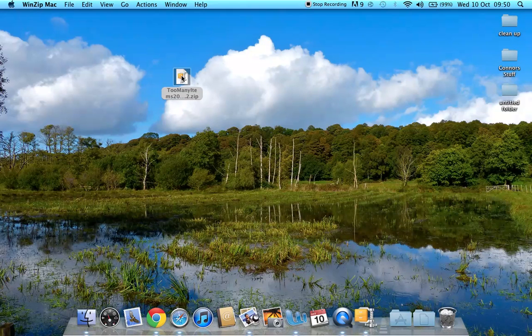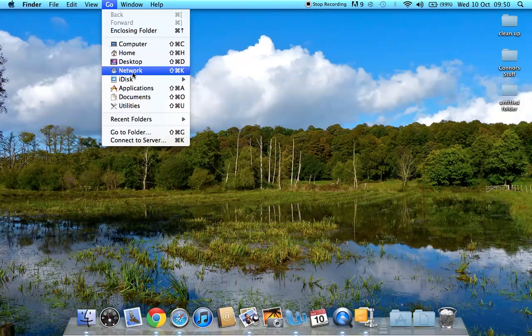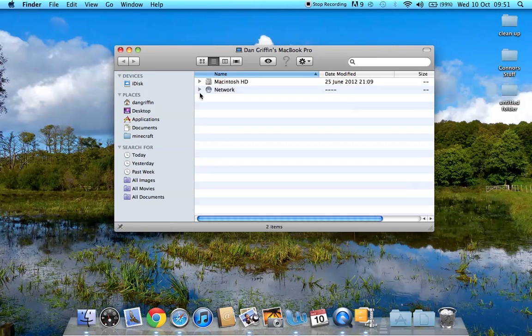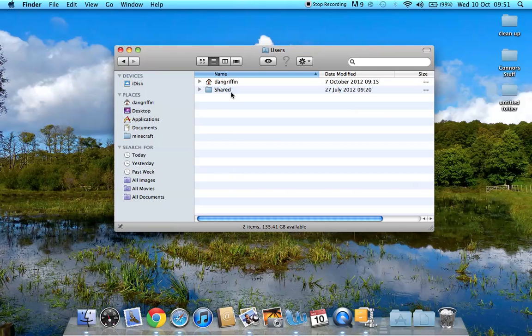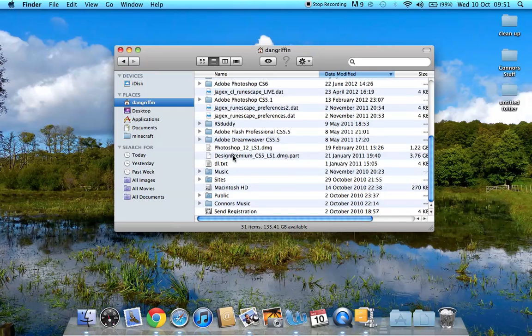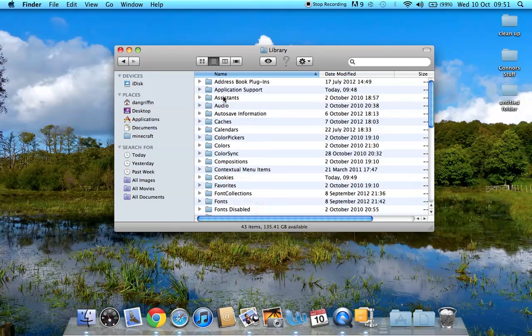Now what you're going to do is you're going to go to Go at the top and you're going to click Computer. Go to Macintosh HD, Users, click Your User. Then you want to go to Library which is there.